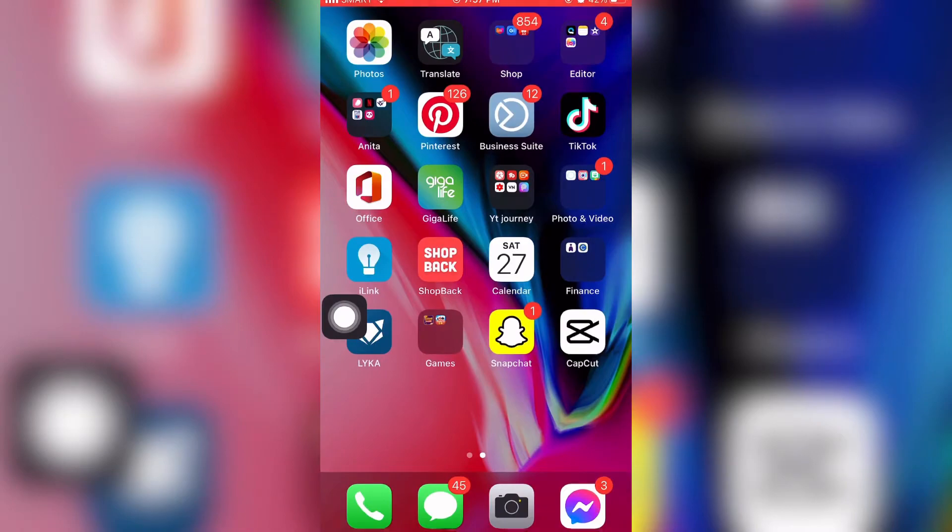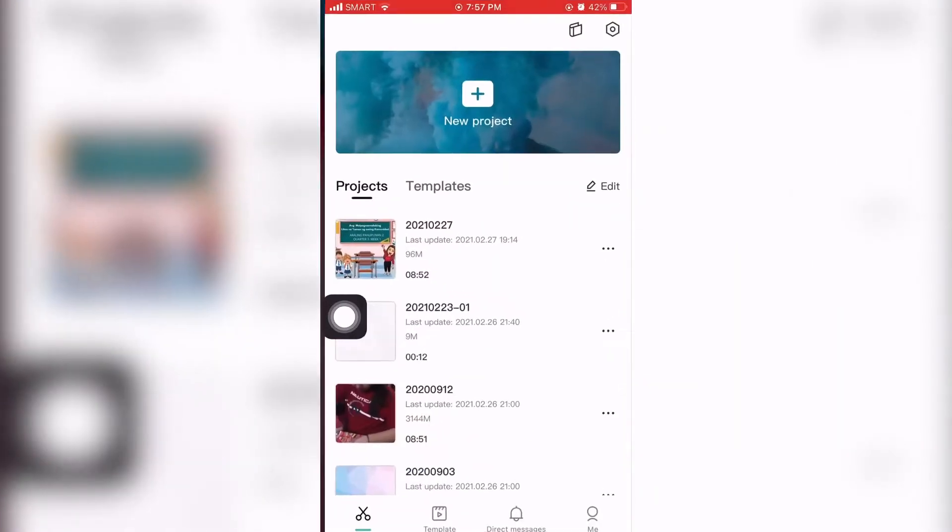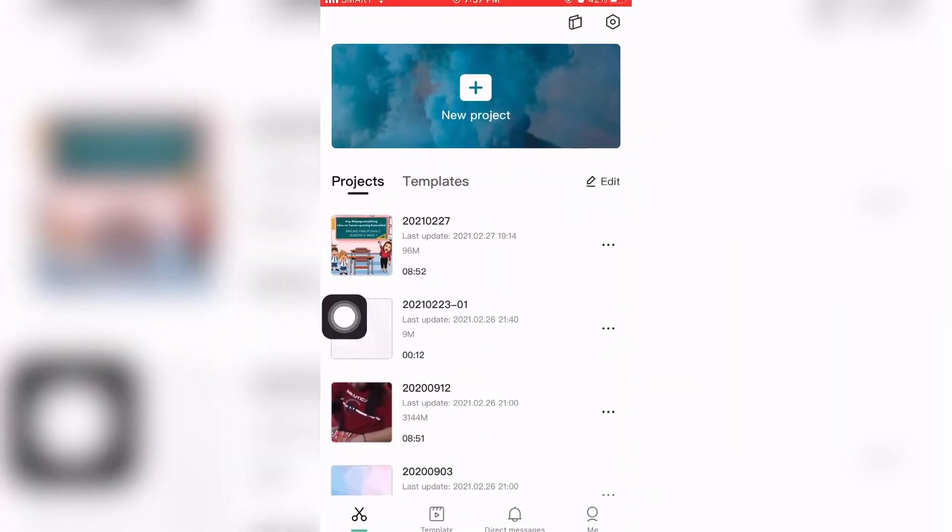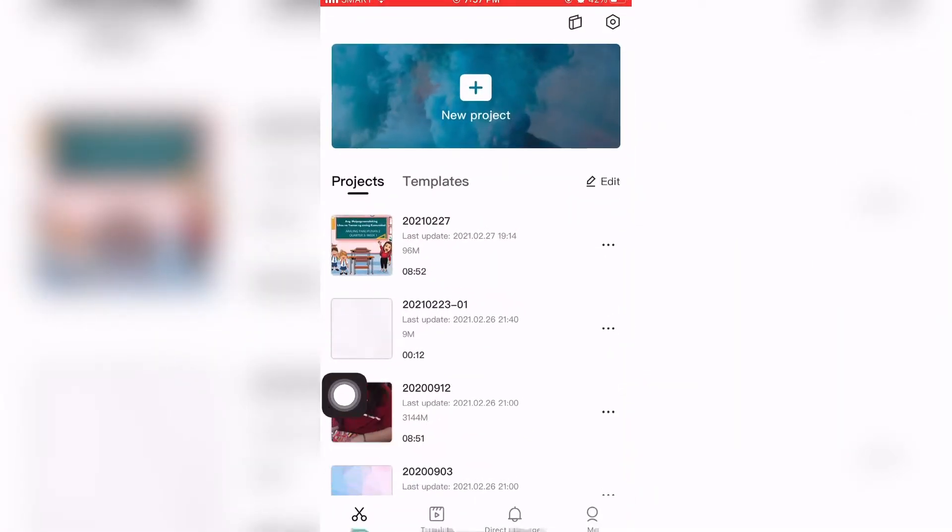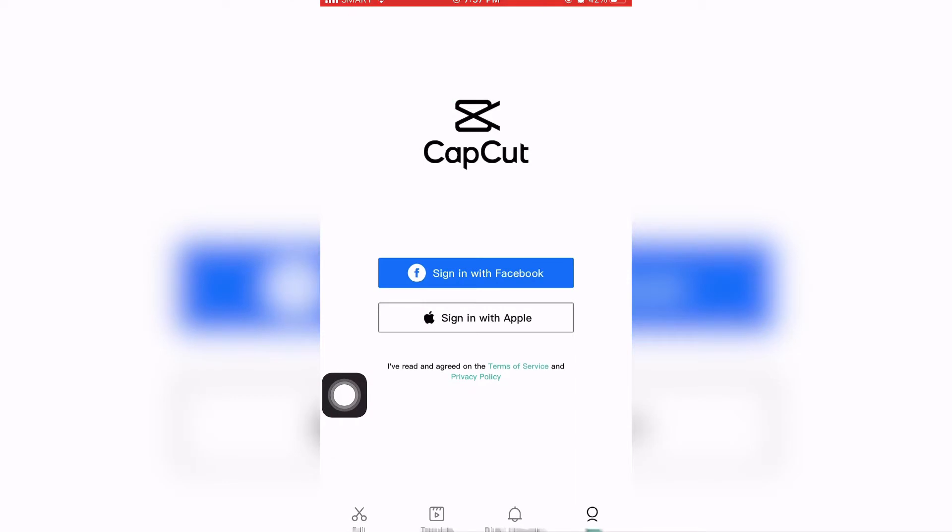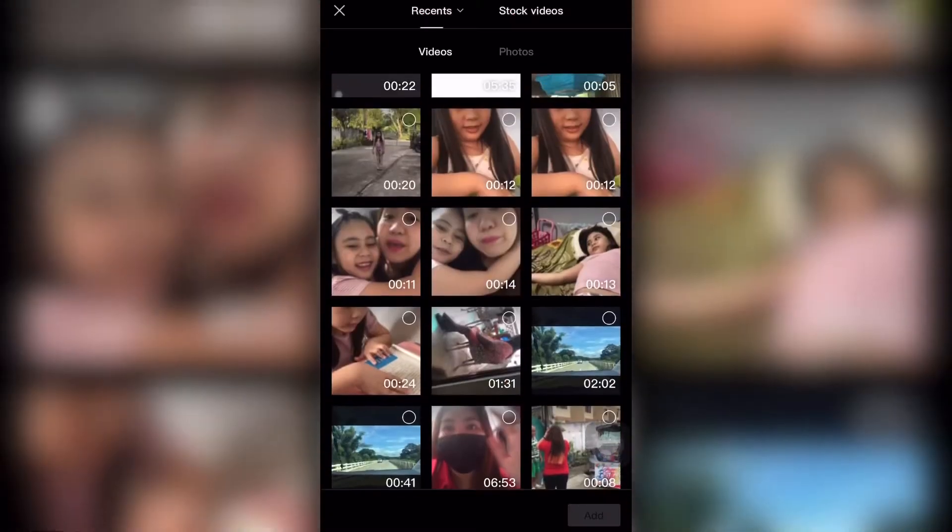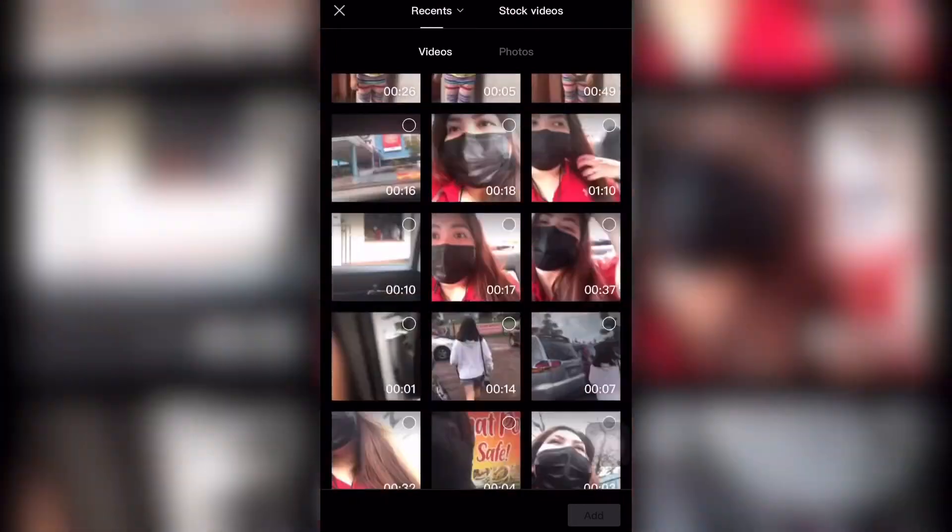So first you need to download CapCut. I have already my existing account, so if you don't have an account yet, just sign in with your Facebook or Apple ID.